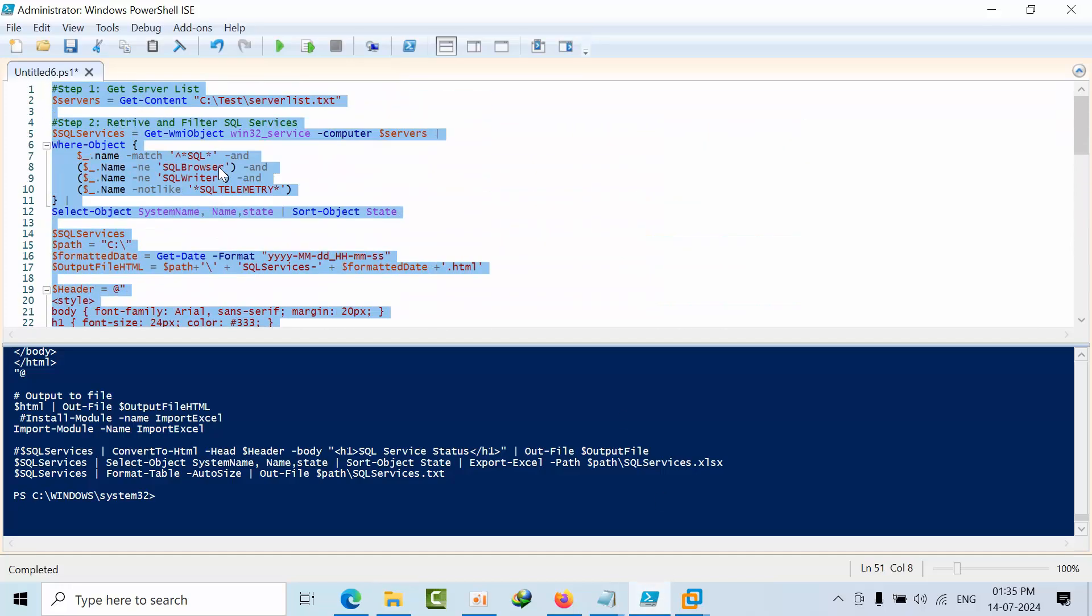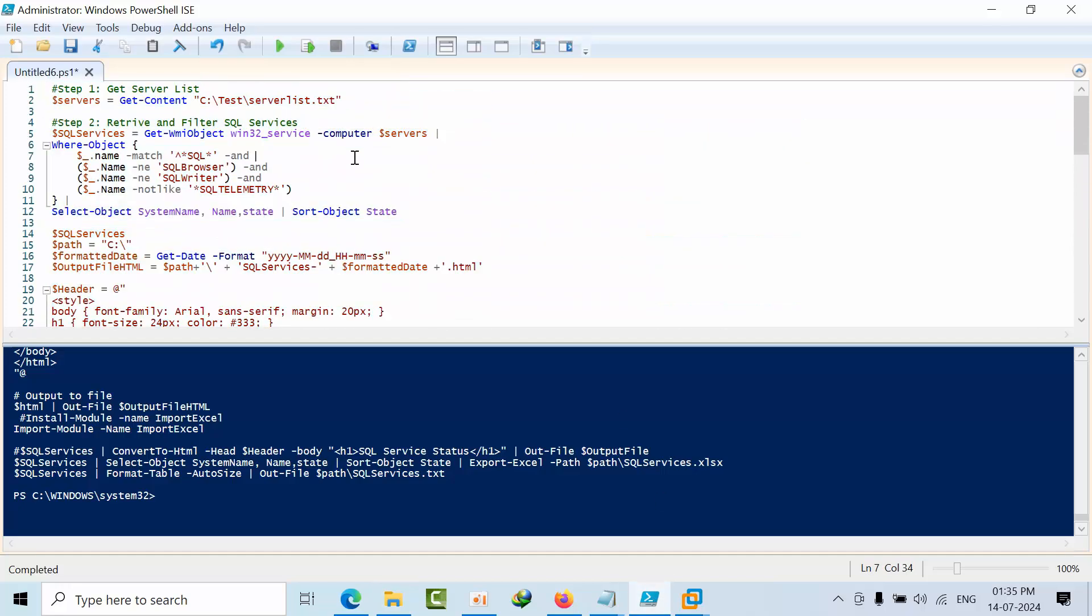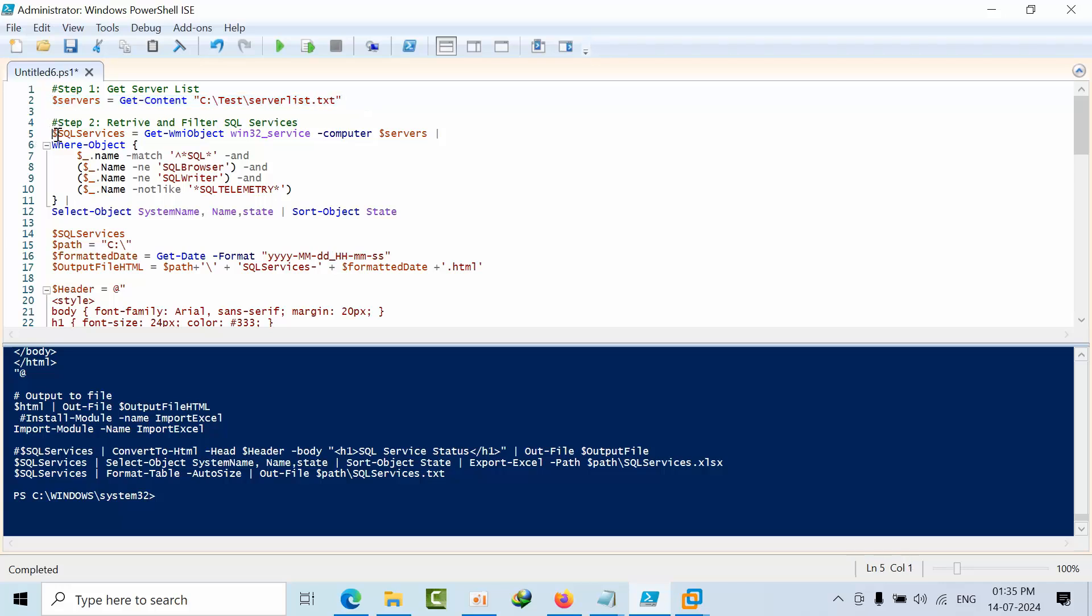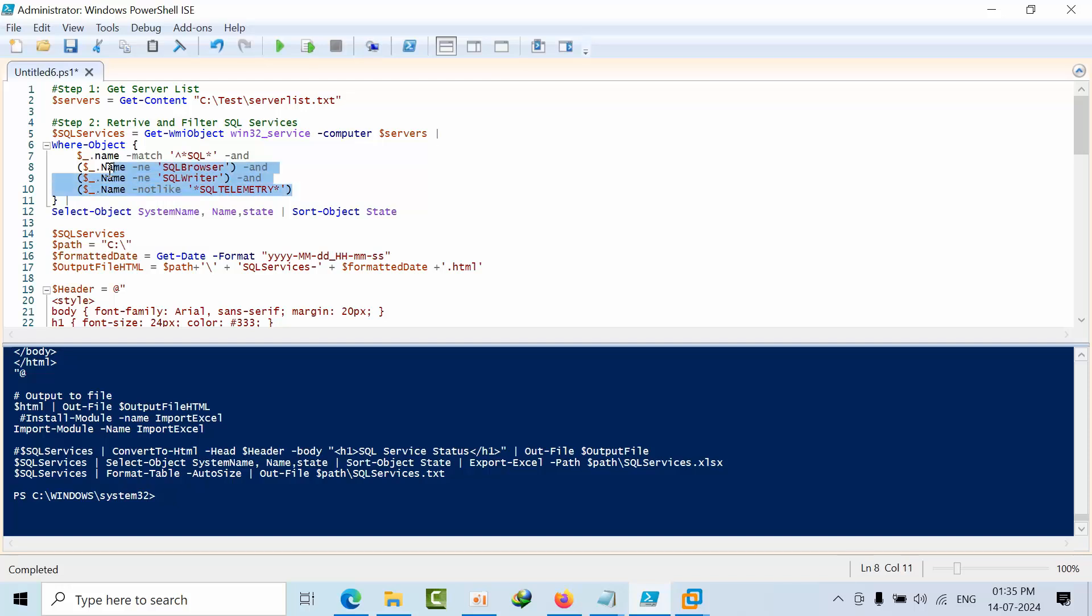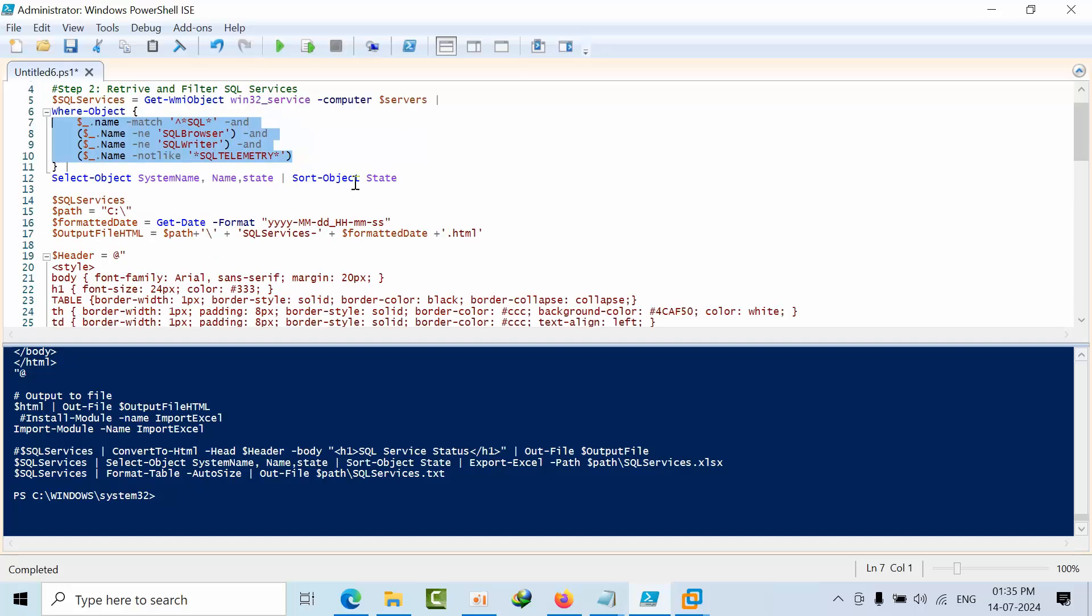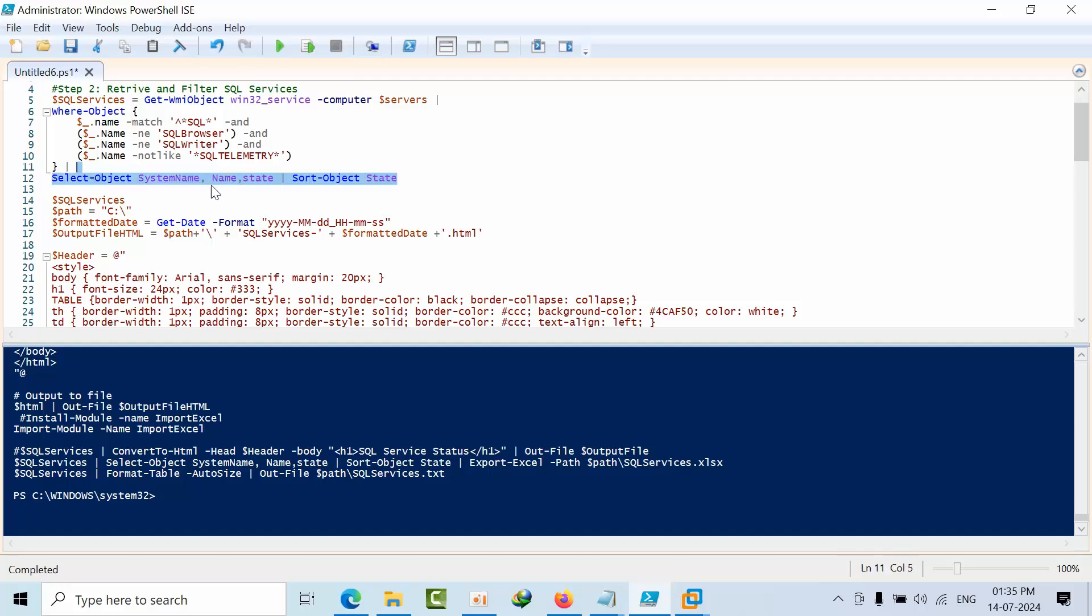First of all, here I am retrieving the data. After that, I am filtering all the SQL services - what services I don't want, like SQL Browser, SQL Writer, SQL Telemetry. That's the reason I am filtering all these out.